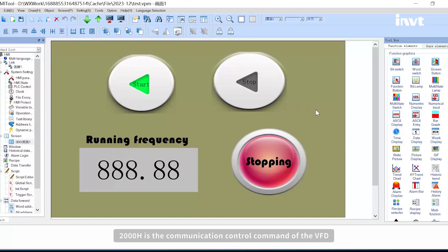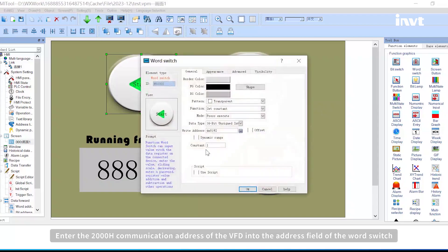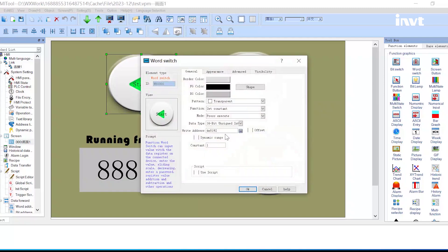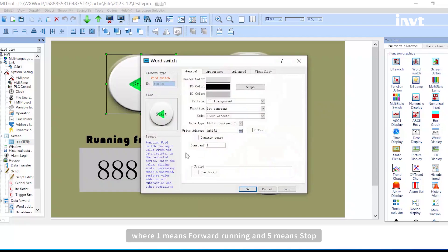2000 hexadecimal is the communication control command of the VFD. Enter the 2000 hexadecimal communication address of the VFD into the address field of the word switch. Set the value corresponding to the control effect and label the name of the button, where 1 means forward running and 5 means stop.